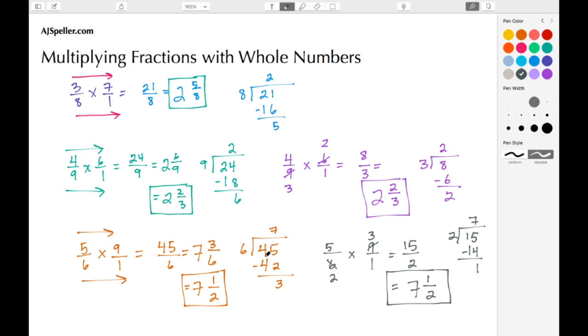We see that both methods come out to 7 and a half, and notice how the division becomes simpler after cross-canceling. That sums up this video by ajspeller.com — thank you for watching.